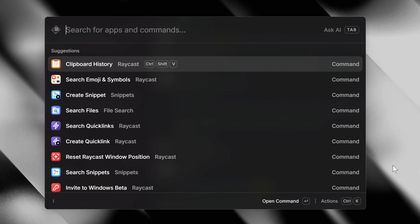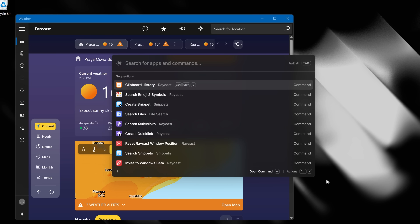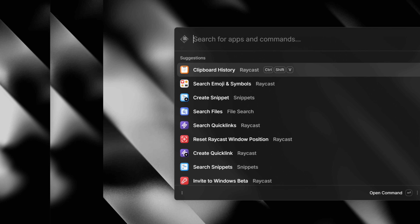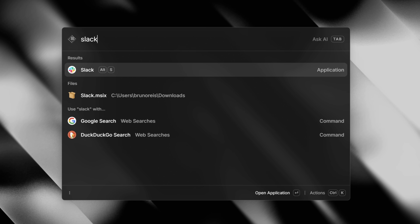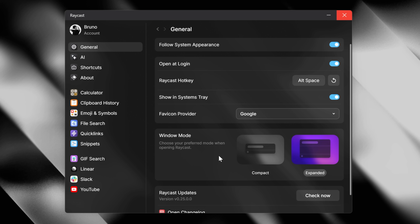At its core, Raycast is a launcher. The default hotkey is ALT+Space, and you can search and switch to and from all of your apps, which you can assign hotkeys to or aliases. I'll show you how that works in settings in a bit, because that got a revamp and a brand new look — I'm sure you're going to love it.